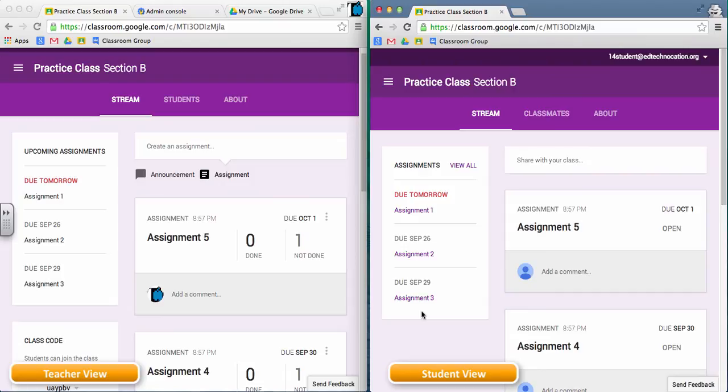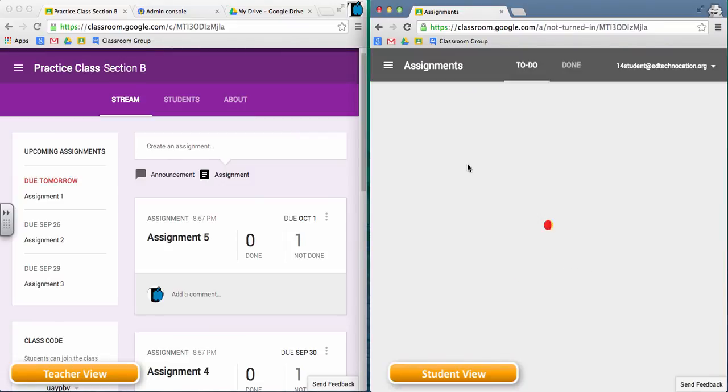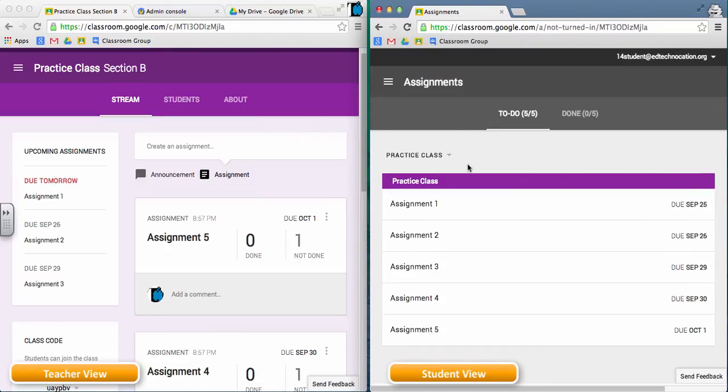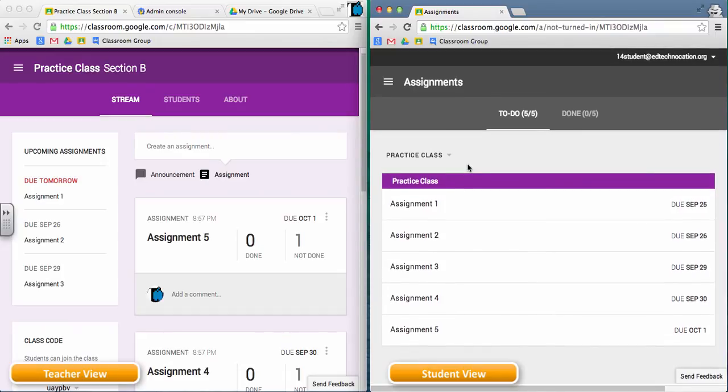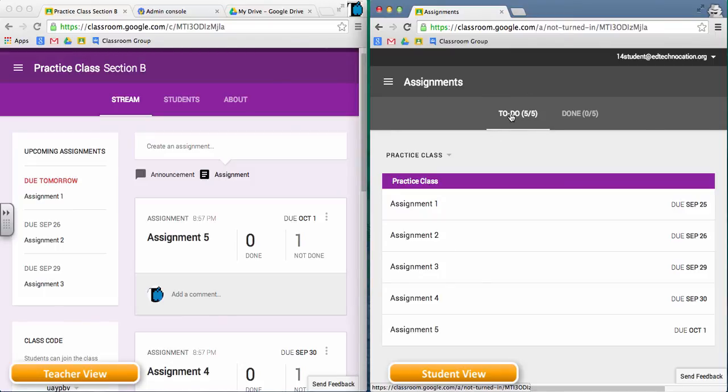Any assignments beyond those five days are not listed in the assignments box unless the students click on the view all link, which will look something like this. They'll see all of their assignments, and they're marked as assignments to do. Any assignments that they turn in and complete will be marked as done.